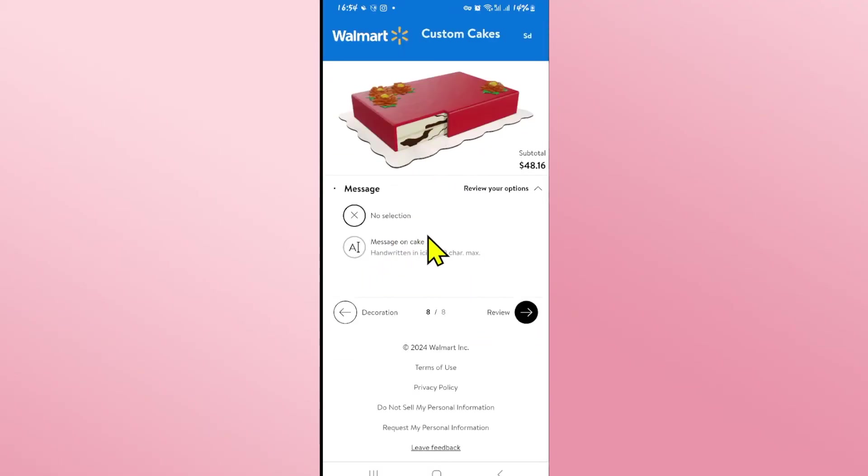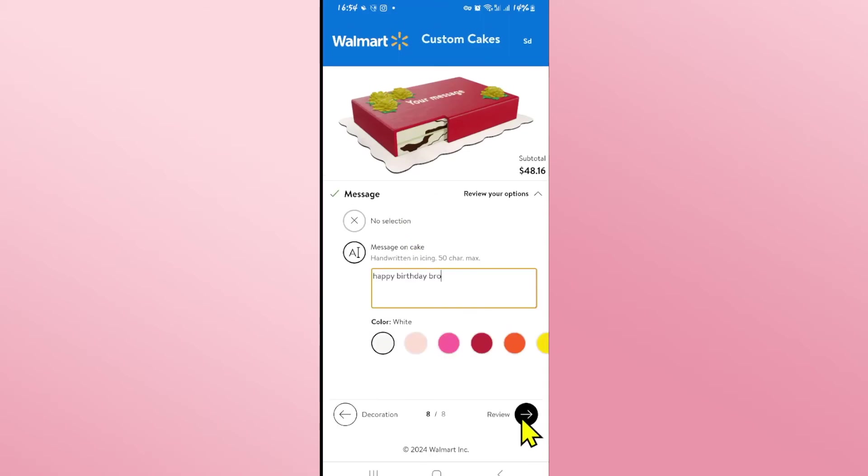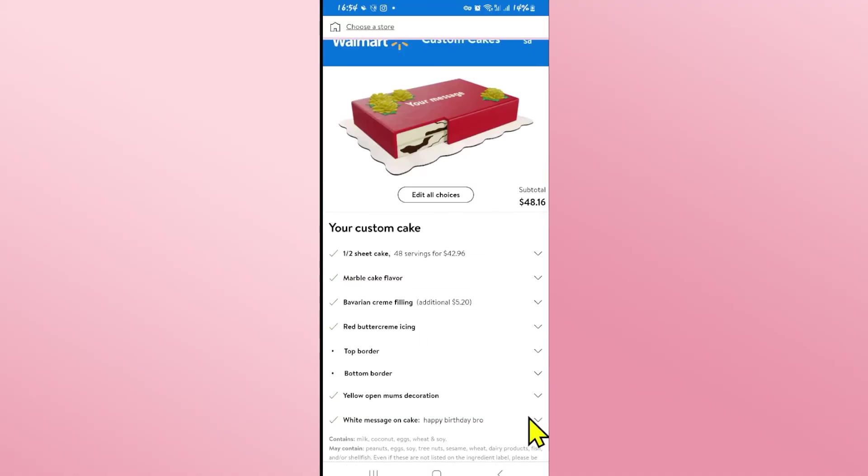Finally you can select your desired message by tapping on the message option and then tap on the next button to proceed towards reviewing your cake.